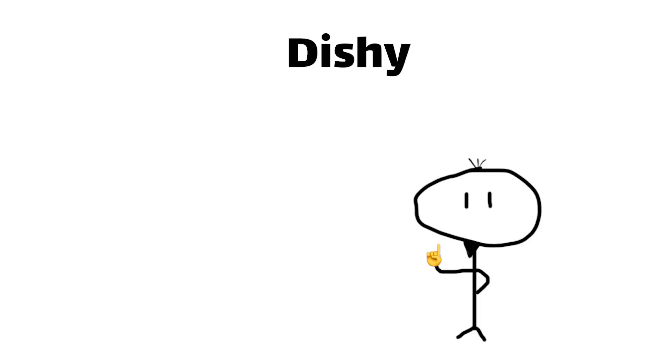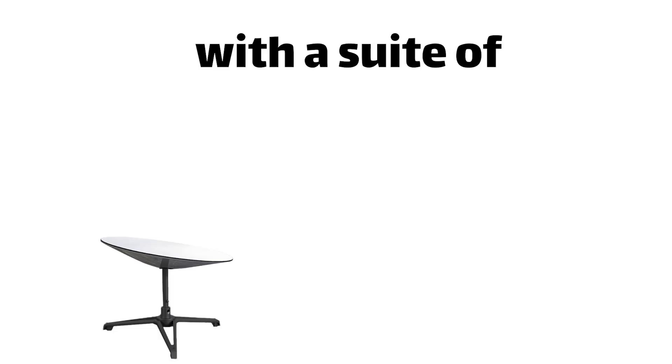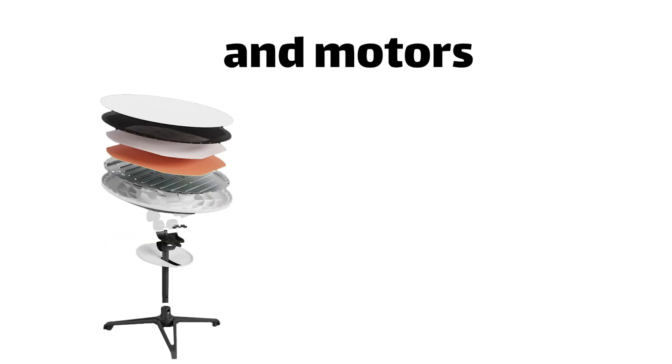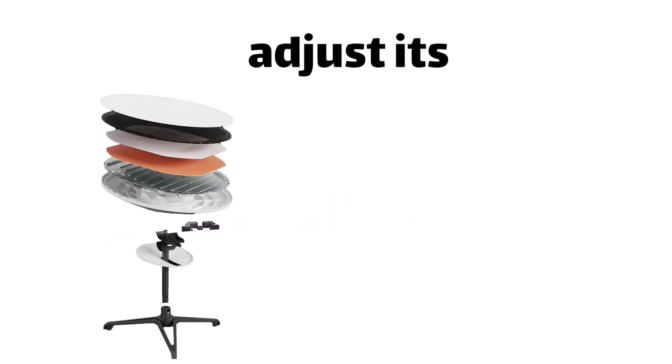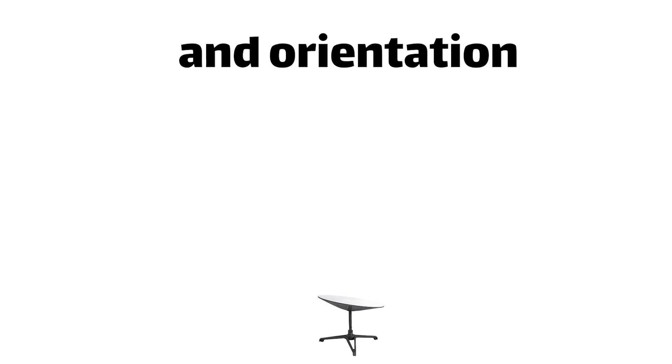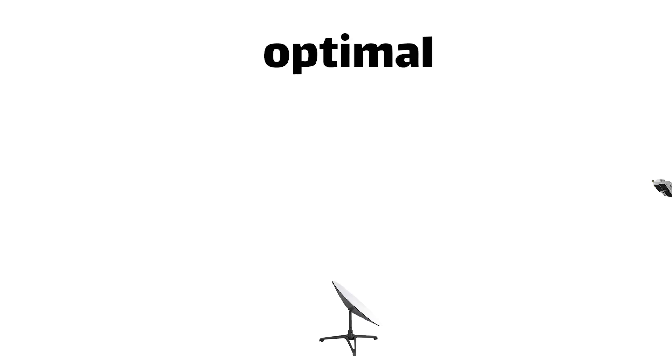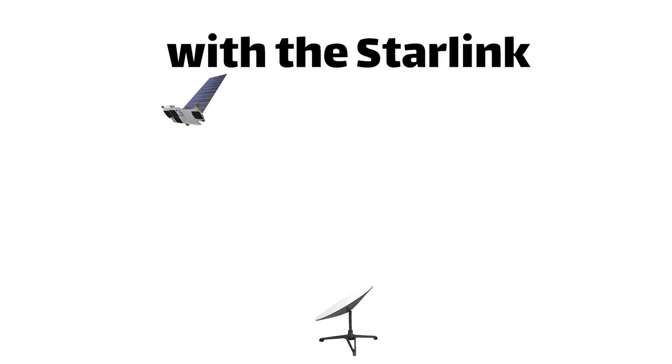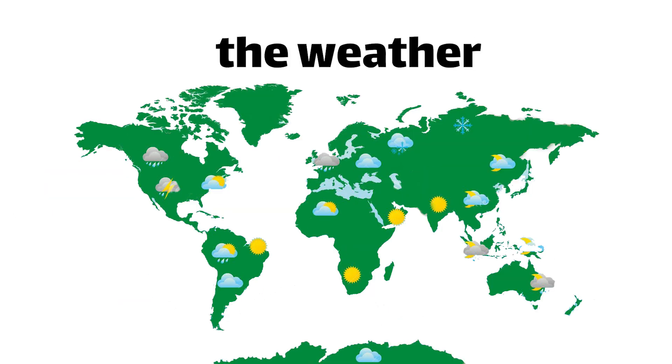But wait, there's more. Dishy McFlatface is also equipped with a suite of sensors and motors that allow it to automatically adjust its position and orientation to maintain optimal connectivity with the Starlink Constellation. And let's not forget about the weather.